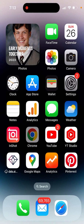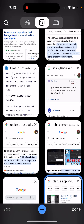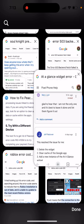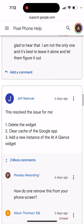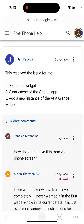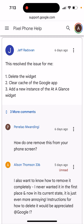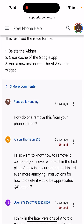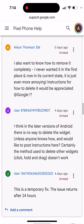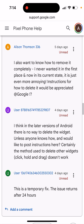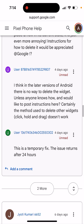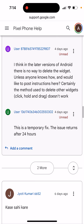Another temporary fix is to delete the widget, clear the cache of the Google app, and then add a new instance of the 'At a Glance' widget.